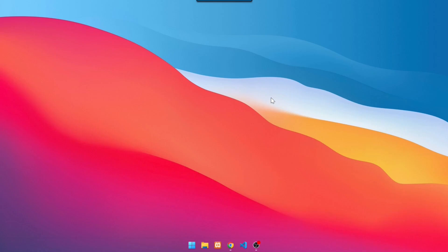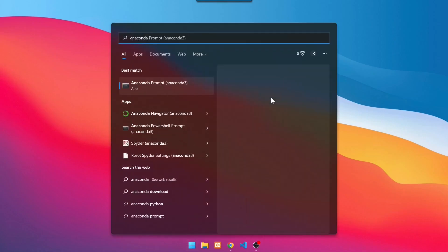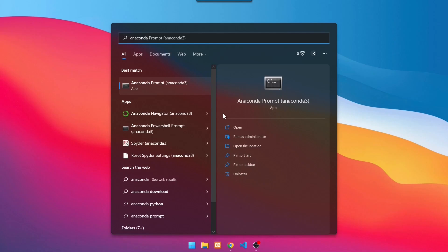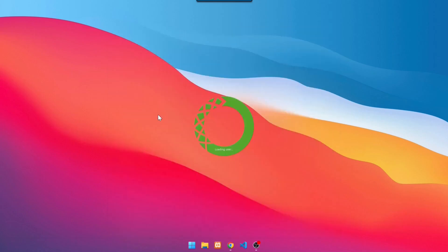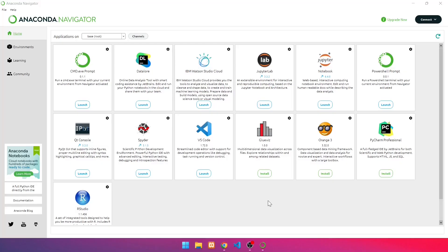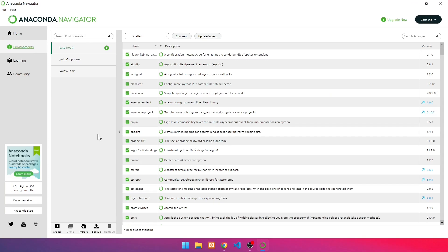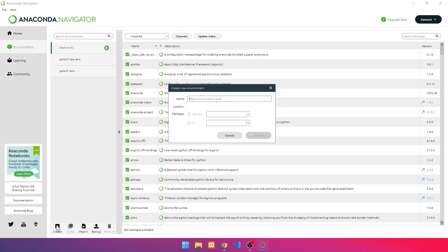The first step is to create an environment. Press Windows and type Anaconda. Click on Anaconda Navigator. If it's already open, click Environments. Click Create to start creating environments, then enter the environment's name. In this example, we name it YOLOv7 GPU ENV.